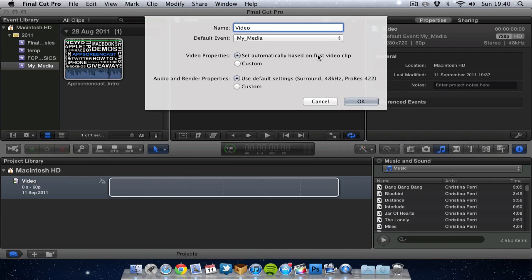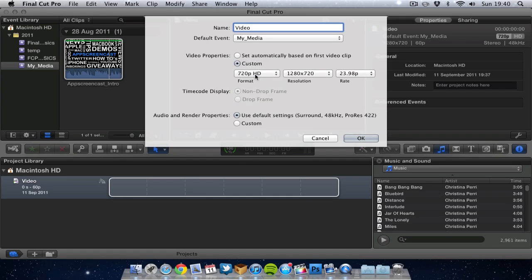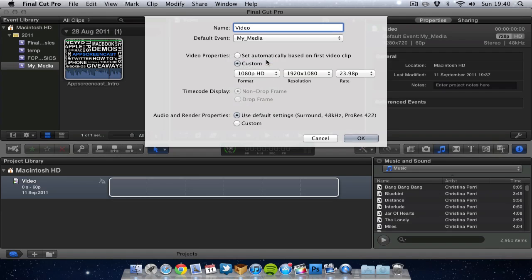So by default the project is usually based on your first video you import into the timeline but if you wish you can set these settings yourself. So I can choose what format I want the video in, what resolution and what frame rate. Now this all depends on the actual footage you have recorded.